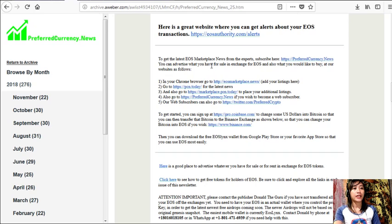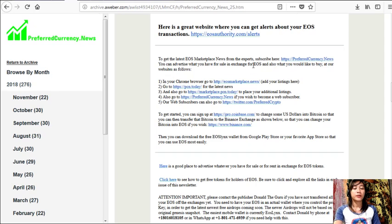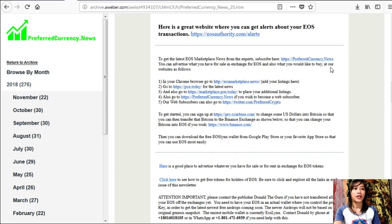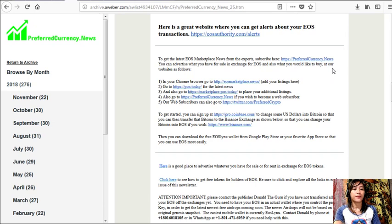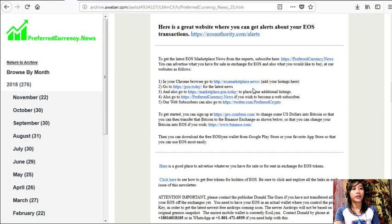And just type in your account name and email address on the spaces provided there. Now for you guys to get the latest EOS marketplace news from the experts, you can subscribe by going to the website preferredcurrency.news, and you can advertise what you have for sale in exchange for EOS and also what you would like to buy at our websites as follows. Now here in your Chrome browser, you can go to eosmarketplace.news and add your listings.